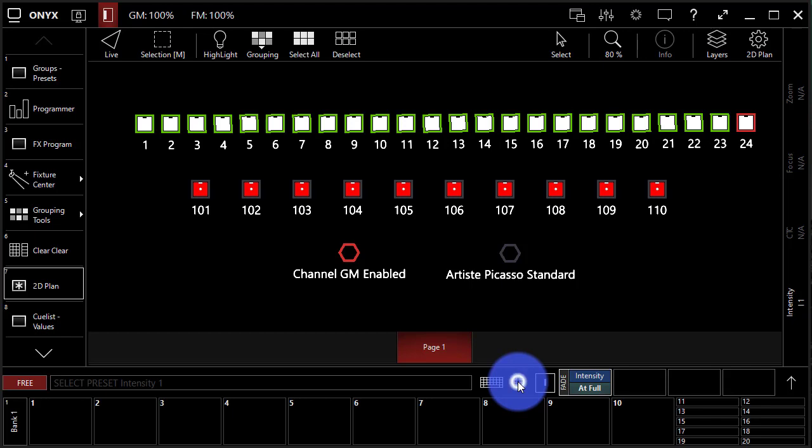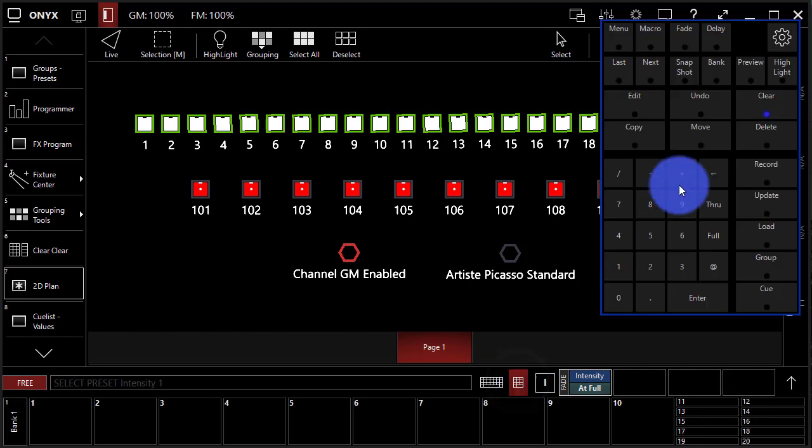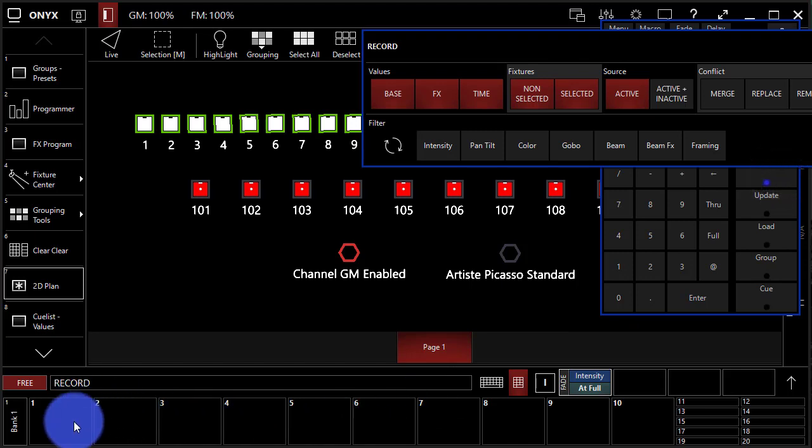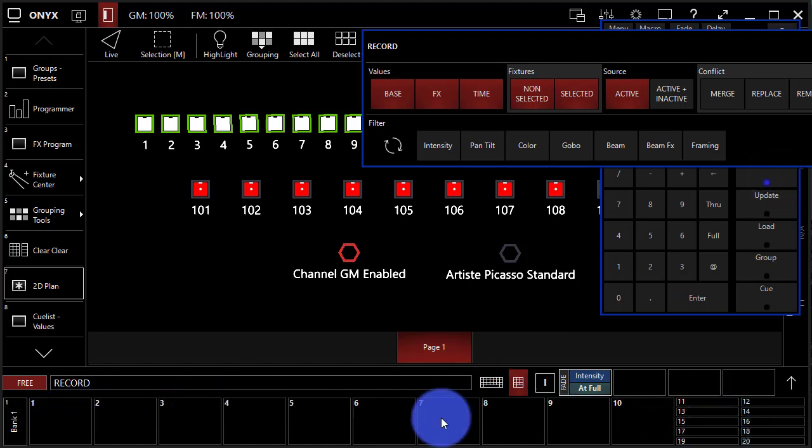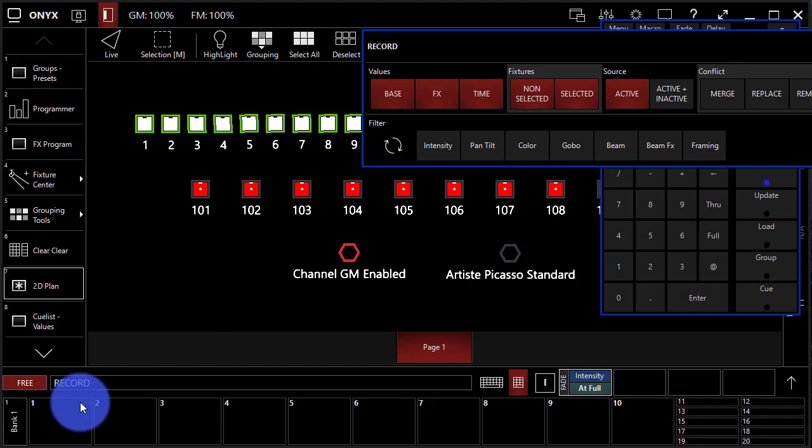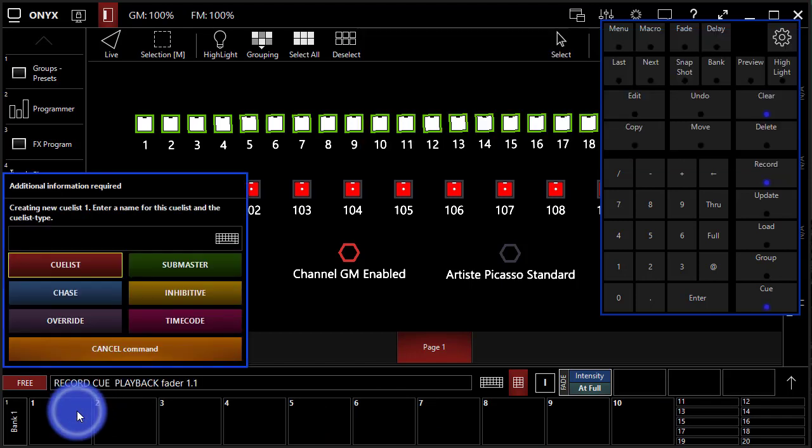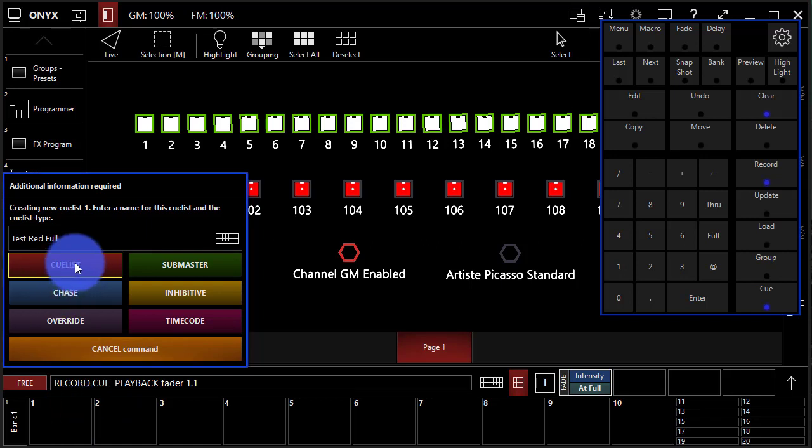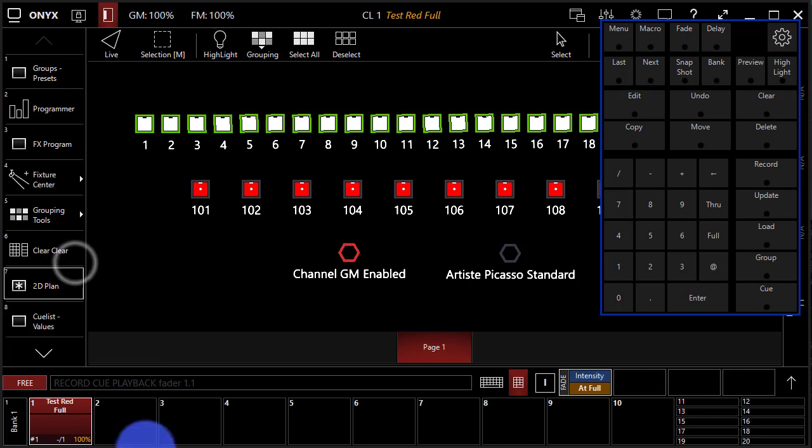Now I'm just going to bring up my command keypad or use the physical button on my hardware, press record, and press the playback where I want it to go. For this example, I'm using the main playbacks. Boom, I click that. Now I can give it a name, so I'll just go ahead and call this test red full. And now we've got a number of different cue list types. These all do different things and we're going to go over those in just a minute. So let's use just this red cue list. Perfect.